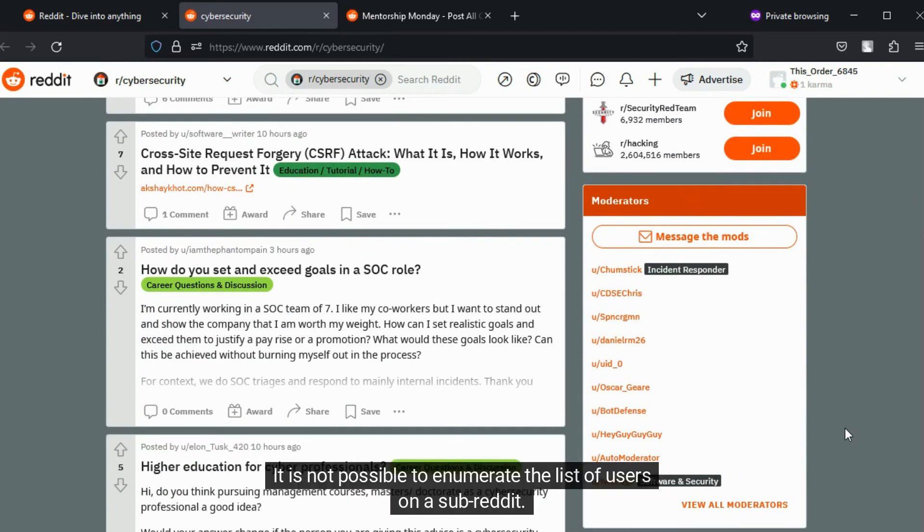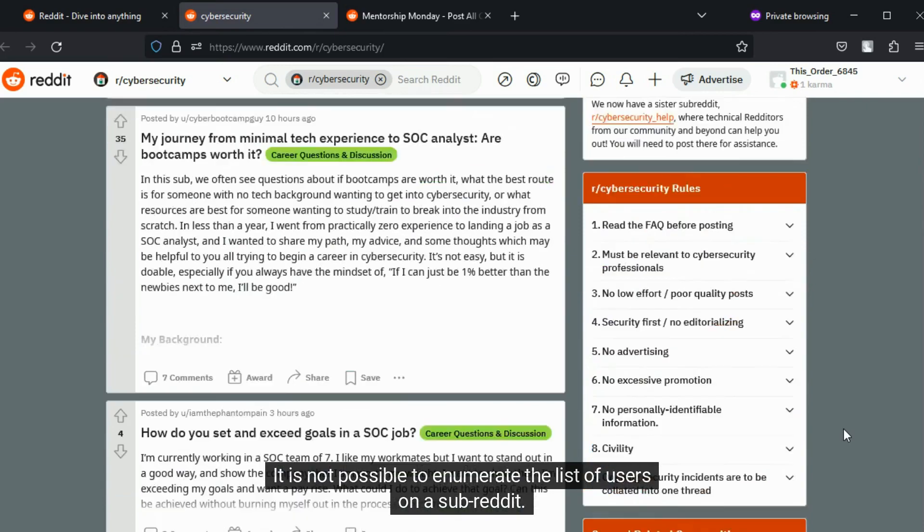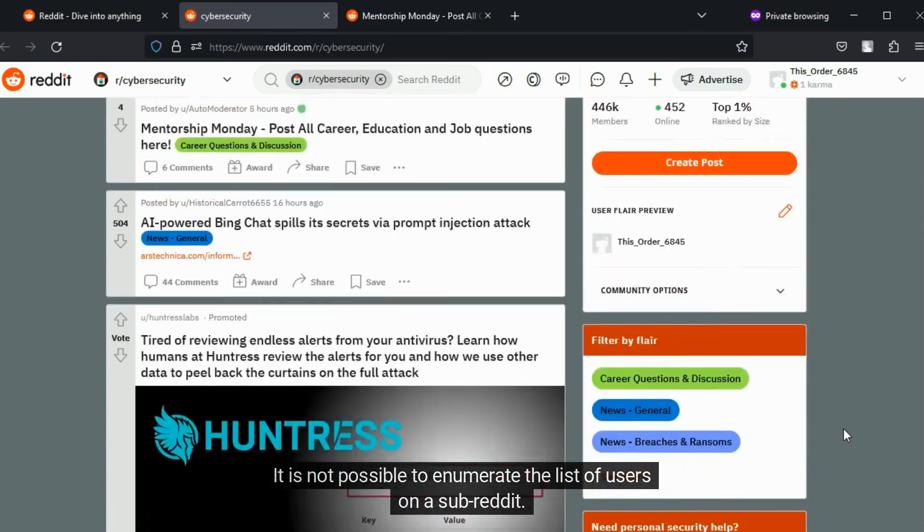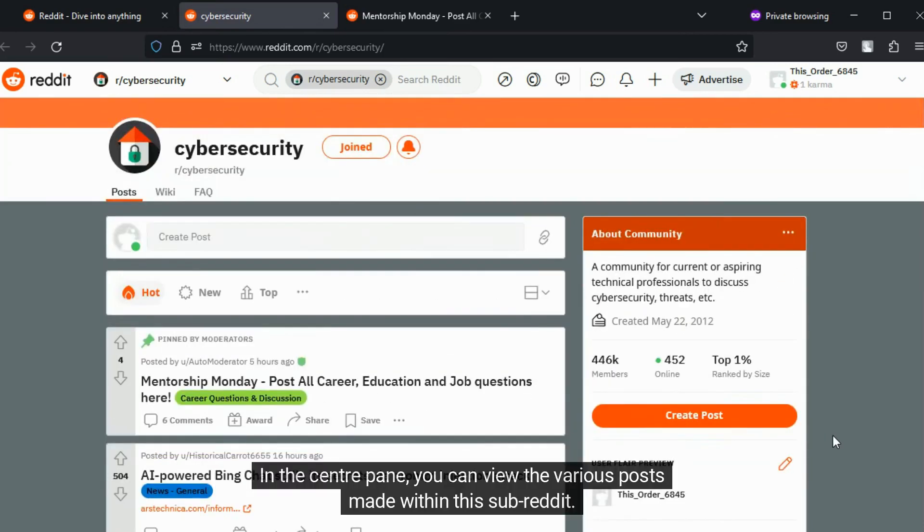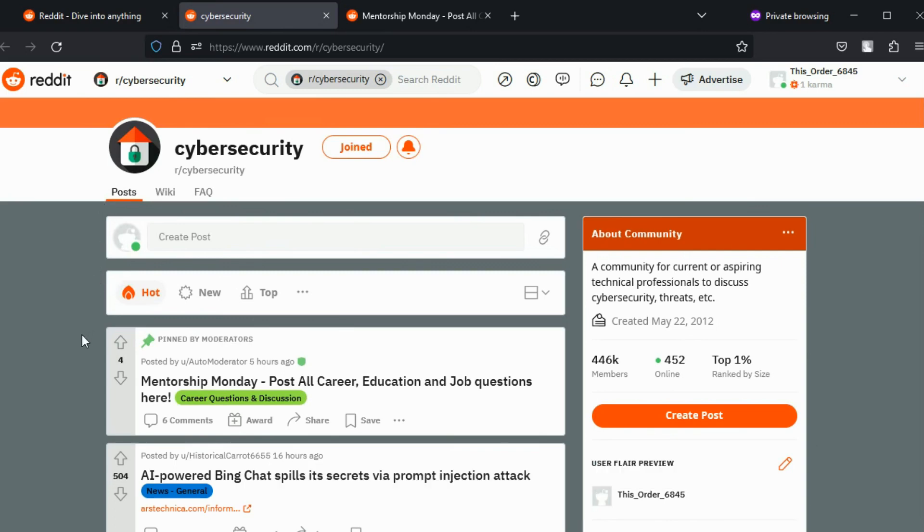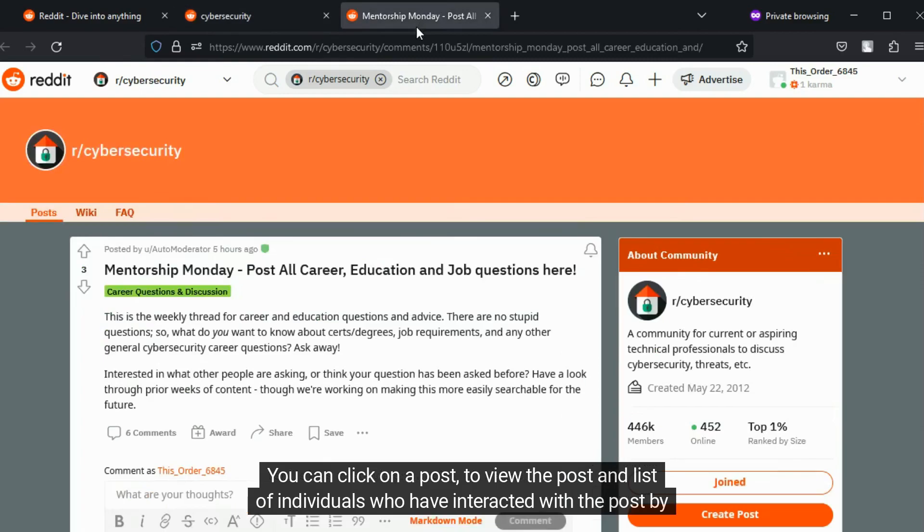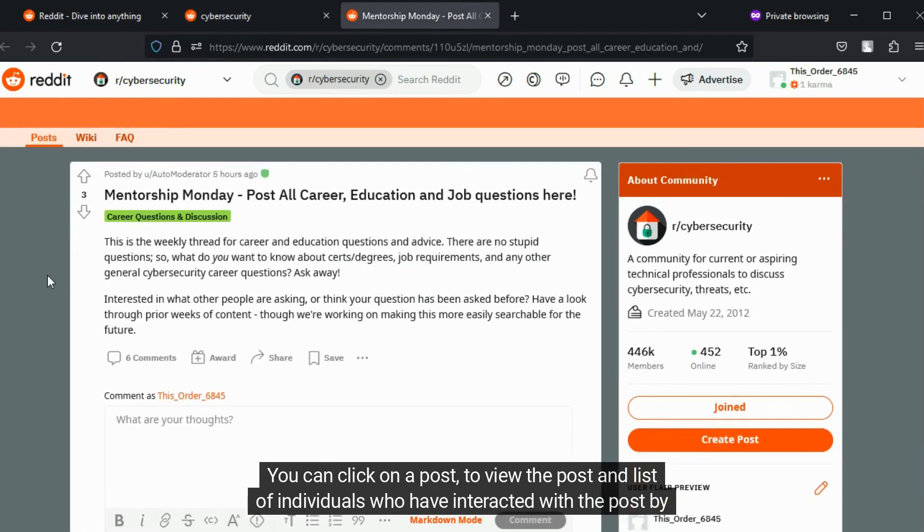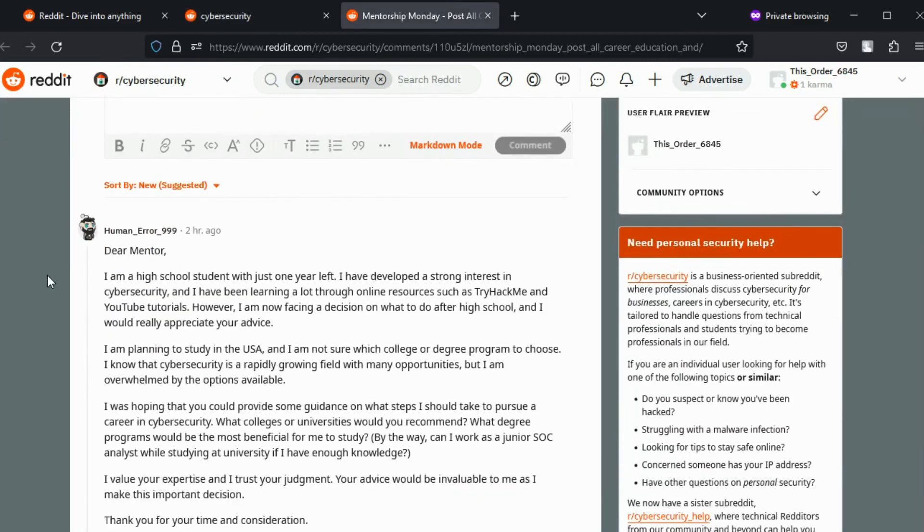It is not possible to enumerate the list of users on a subreddit. In the center pane, you can view the various posts made within this subreddit. You can click on a post to view the post and list of individuals who have interacted with the post by commenting on it.